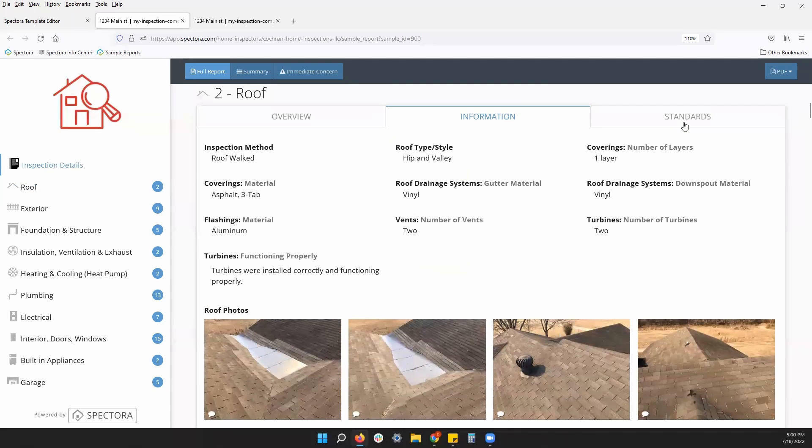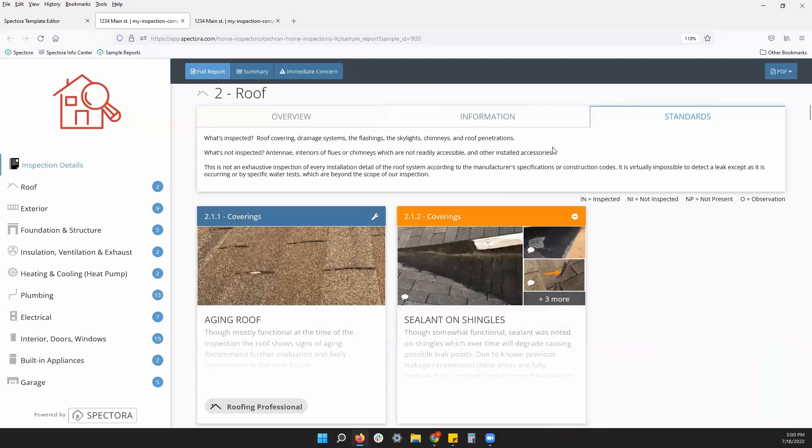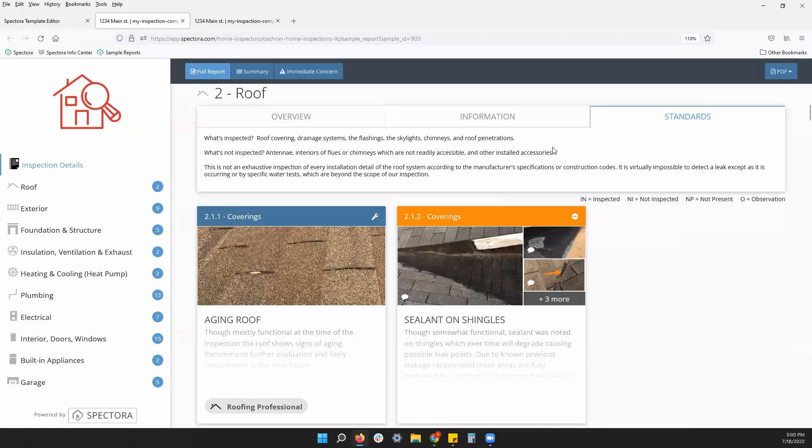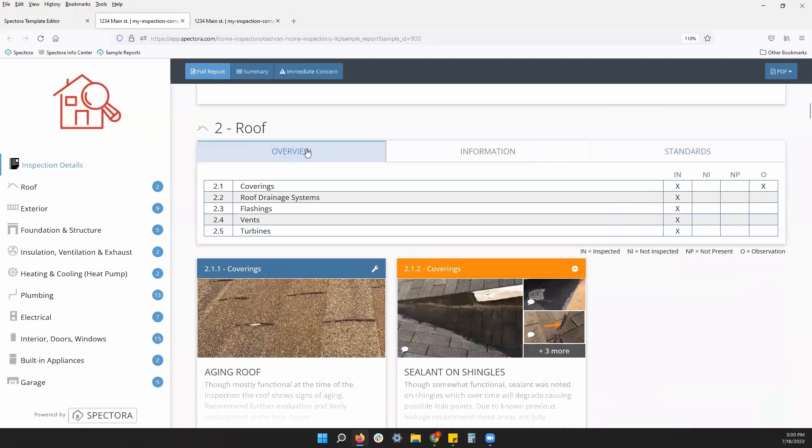We have standards. So you have your standards of practice and you choose to show them, they will live in their own tab as well. So your clients and agents can choose how much information they want to see when reading through your report.